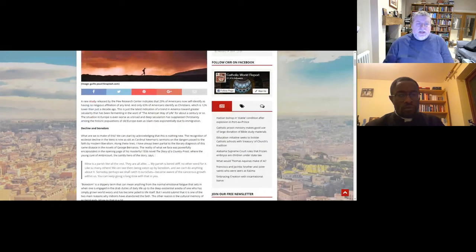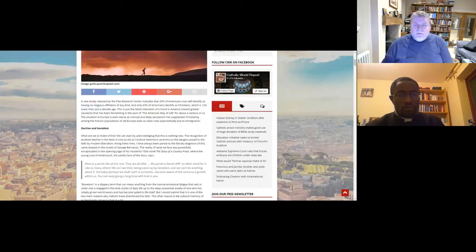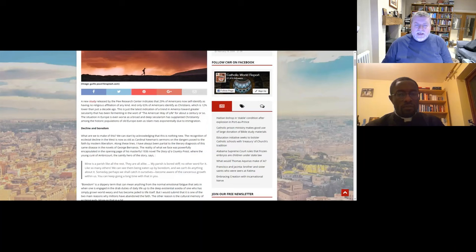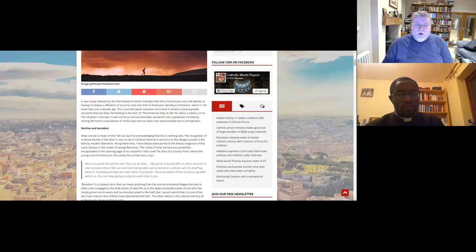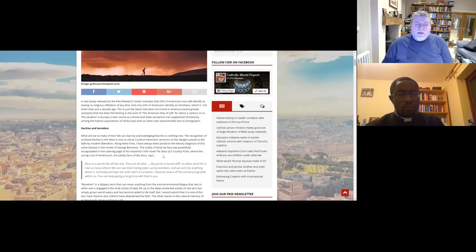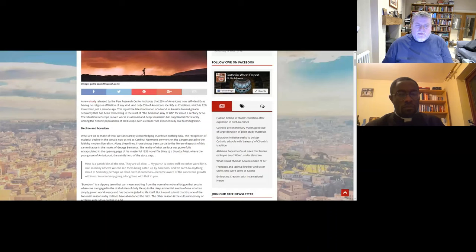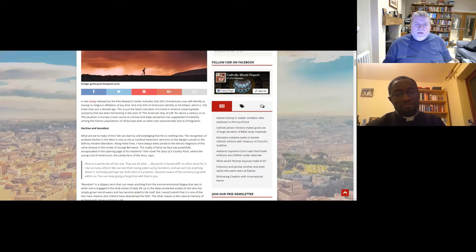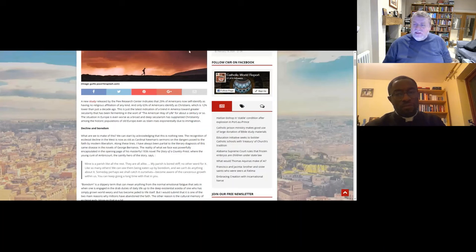And he starts off by outlining that decline as he sees it in the USA. He says a new study released by the Pew Research Center indicates that 29% of Americans self-identify as having no religious affiliation of any kind. And only 63% of Americans identify as Christians, which is 12% lower than just a decade ago. This is just the latest indication of a trend in America towards greater secularity that has been fermenting in the word of the American way of life for about a century or so. The situation in Europe is even worse as a broad and deep secularism has supplanted Christianity among the historic populations of old Europe, even as Islam rises exponentially due to immigration.